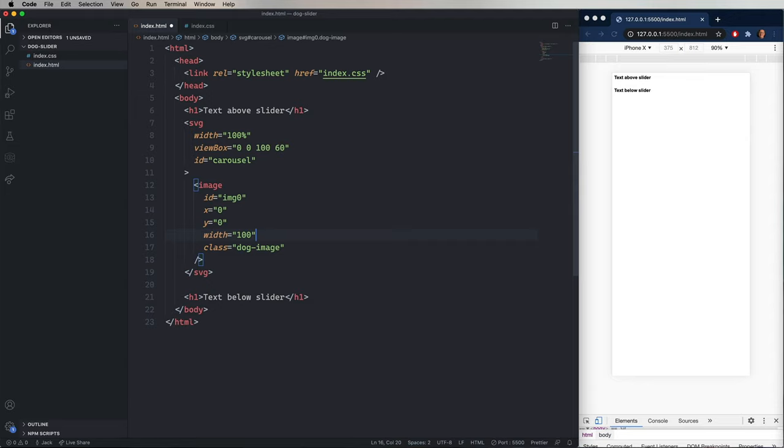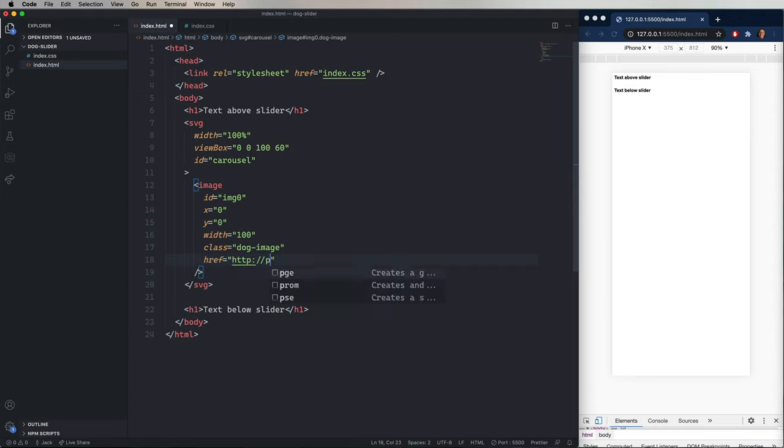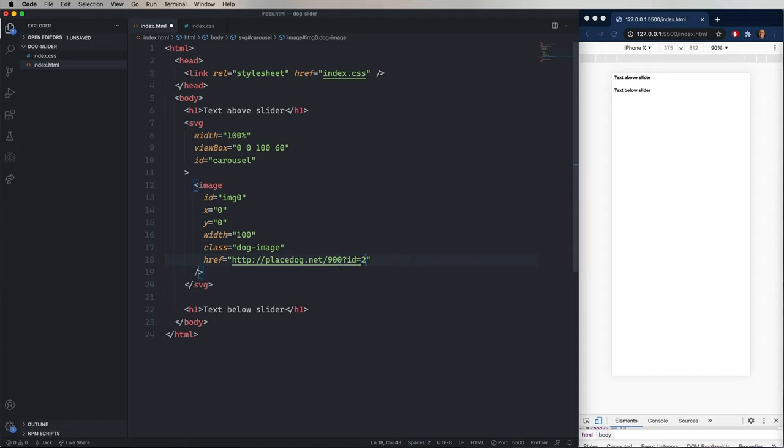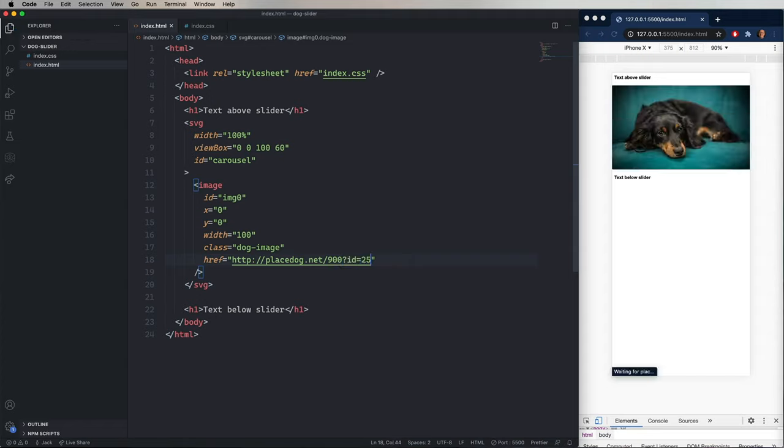Then I'm going to give it a class of dog image, which we have yet to define. And then the href of placedog.net, and then I'm going to give it 900 pixels wide and an ID of 25. Oh, that is cute. Look at that dog. That's a really cute little dog.